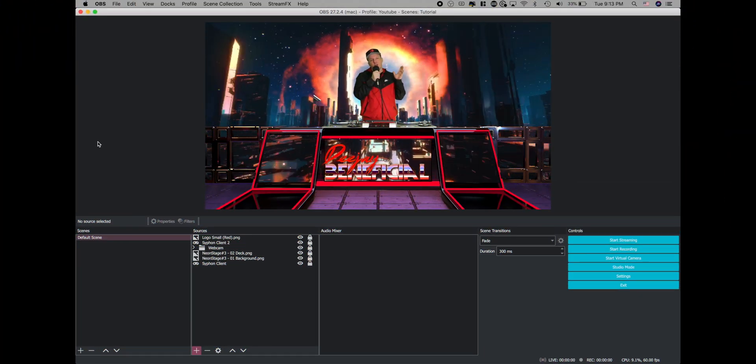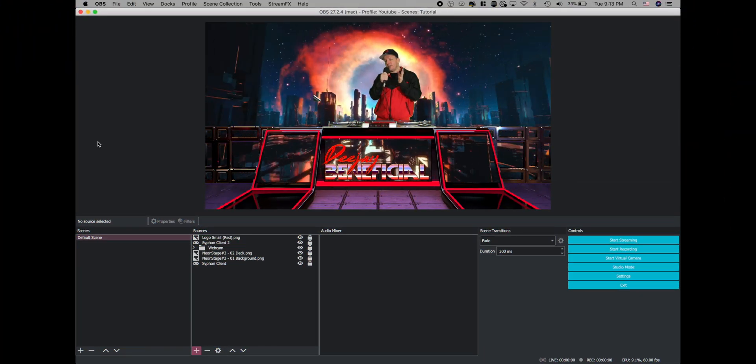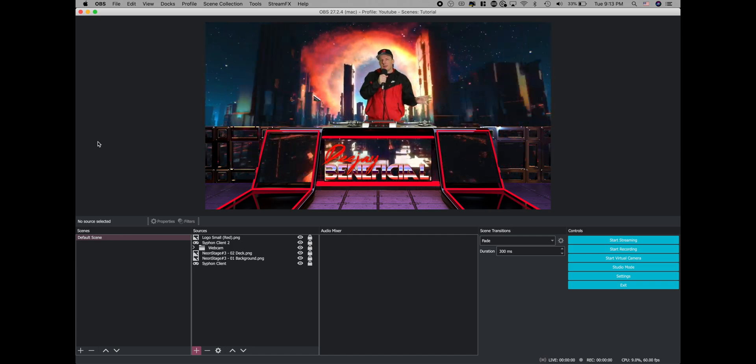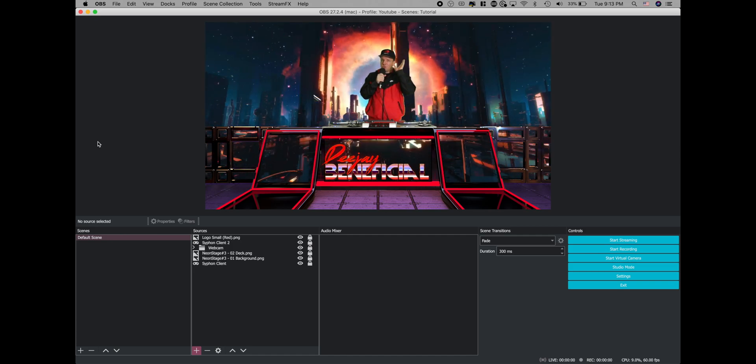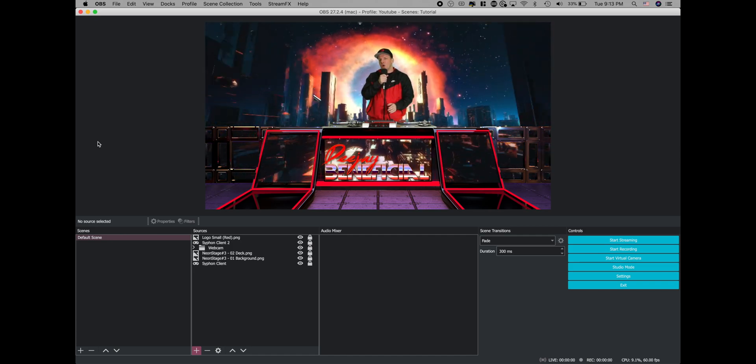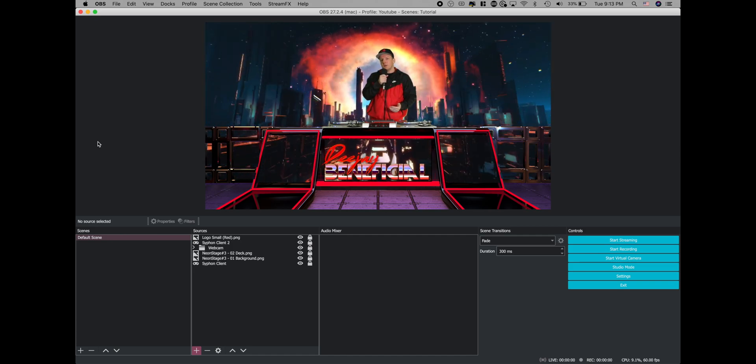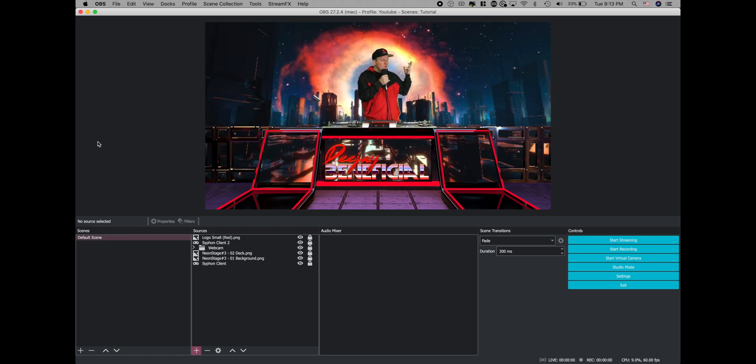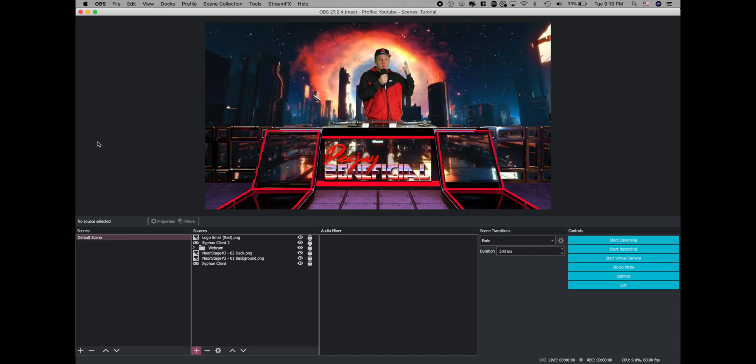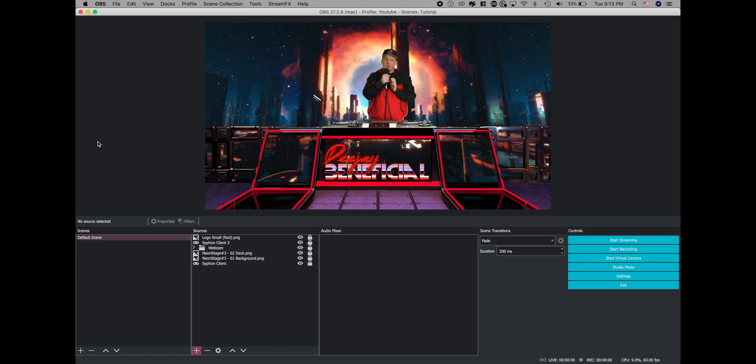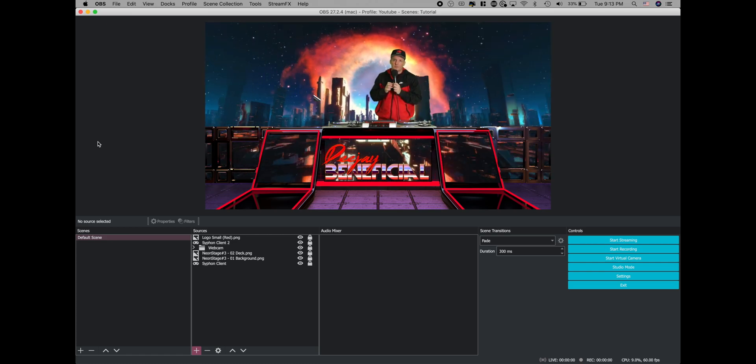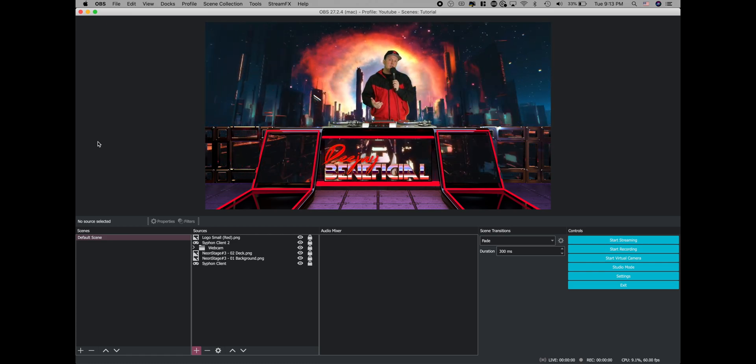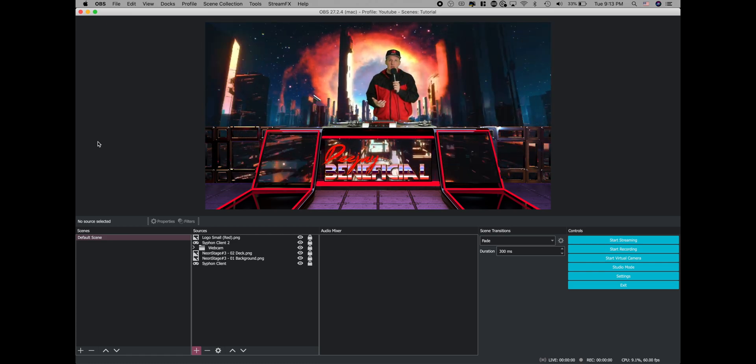Alright, so the first thing we're going to do is create a default scene. You can put anything you like in here. This is your stream. Design it however you like. You can go with a raw camera look, or you can do like I did with the green screen and the whole setup. It's really up to you how you want to make your stream look.